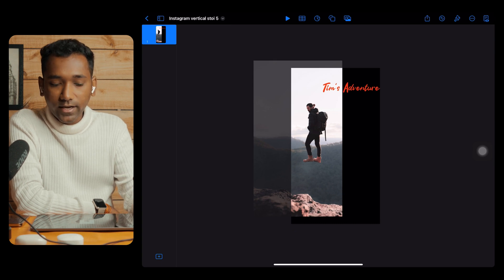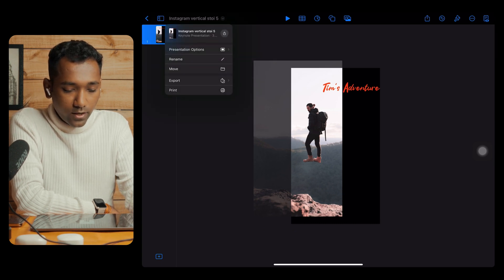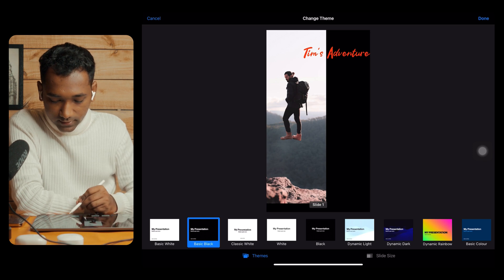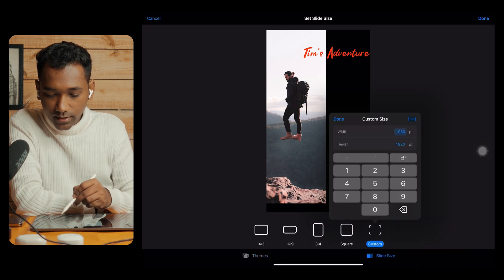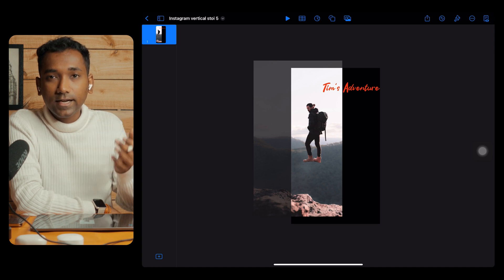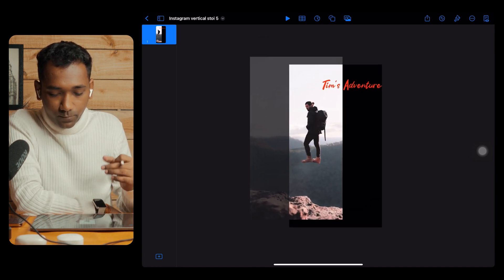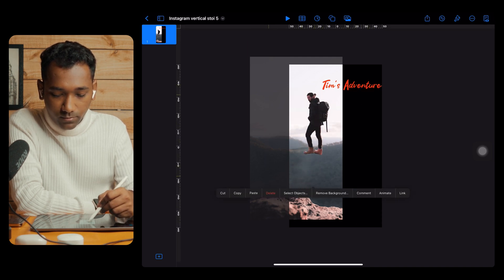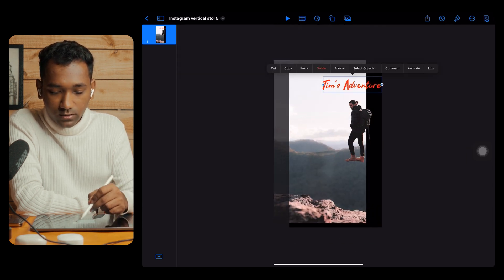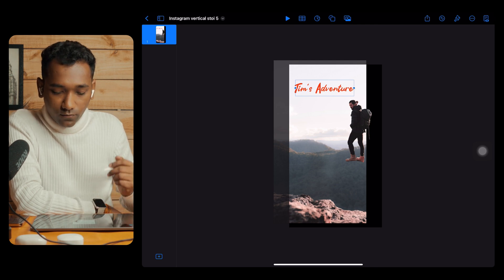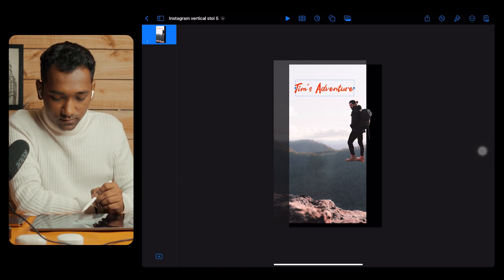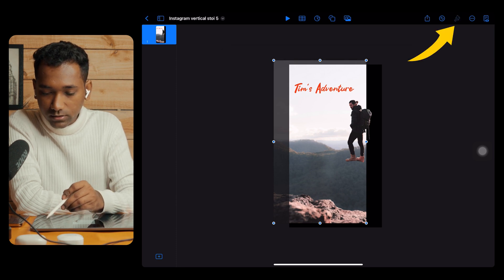In Keynote, to set the canvas size, tap the down arrow, go to Presentation Setup, select Slide Size as Custom, and type in the settings below. Tap Done. So here we are on a 1080 canvas. You can see two things: the transparent person cutout from the image, and the clean background along with the title 'Tim's Adventure'.